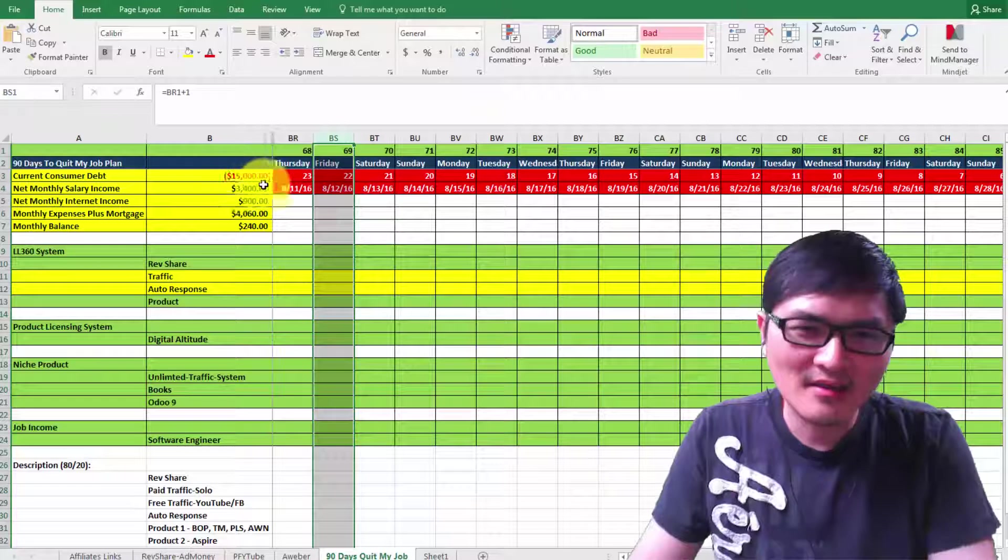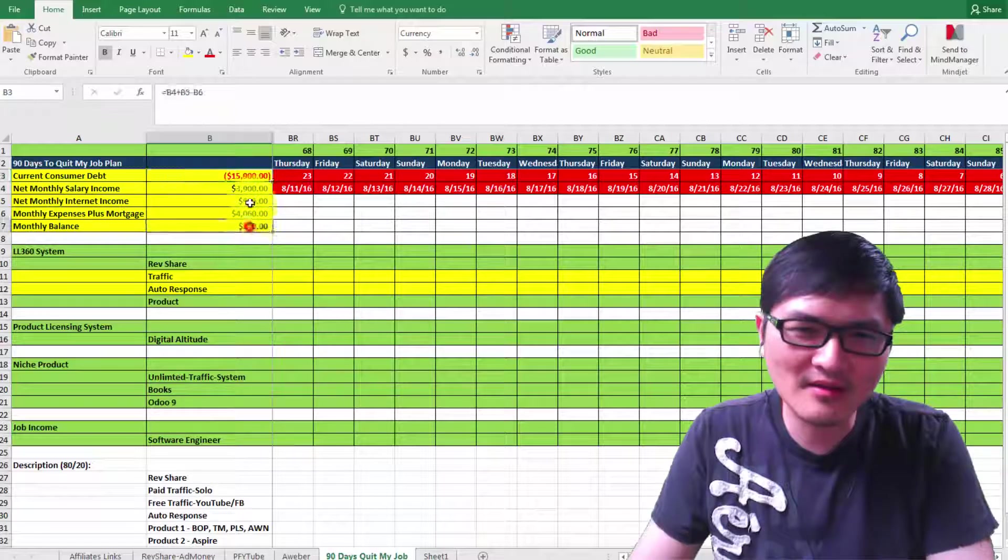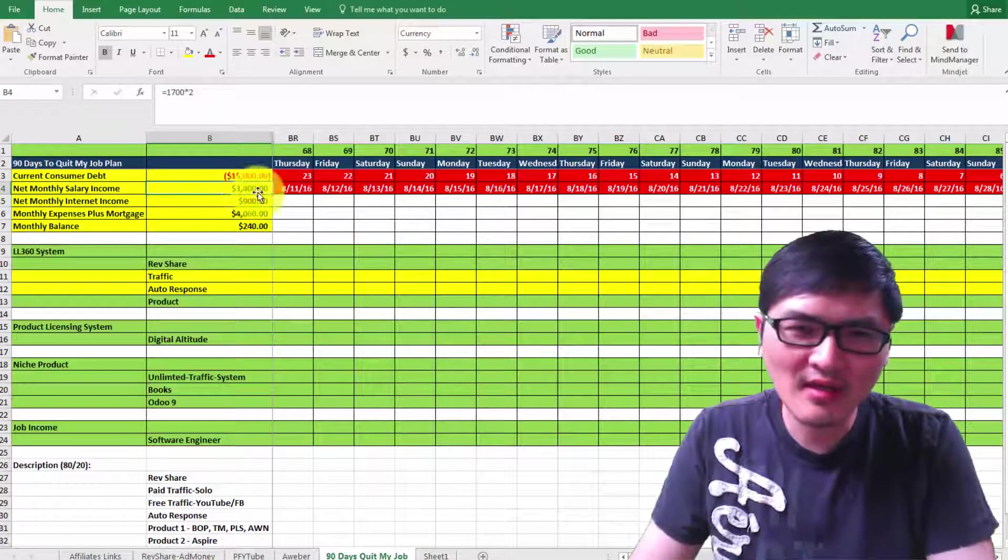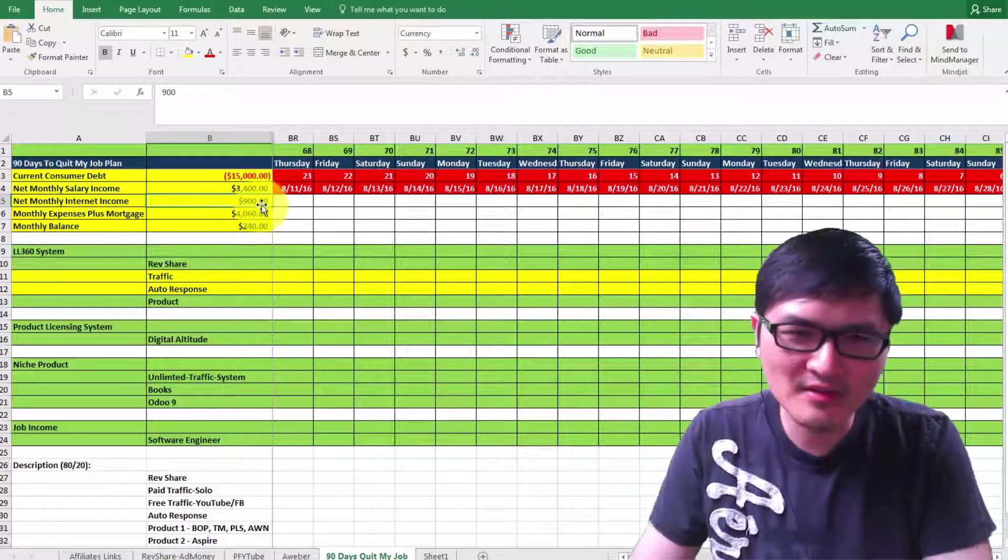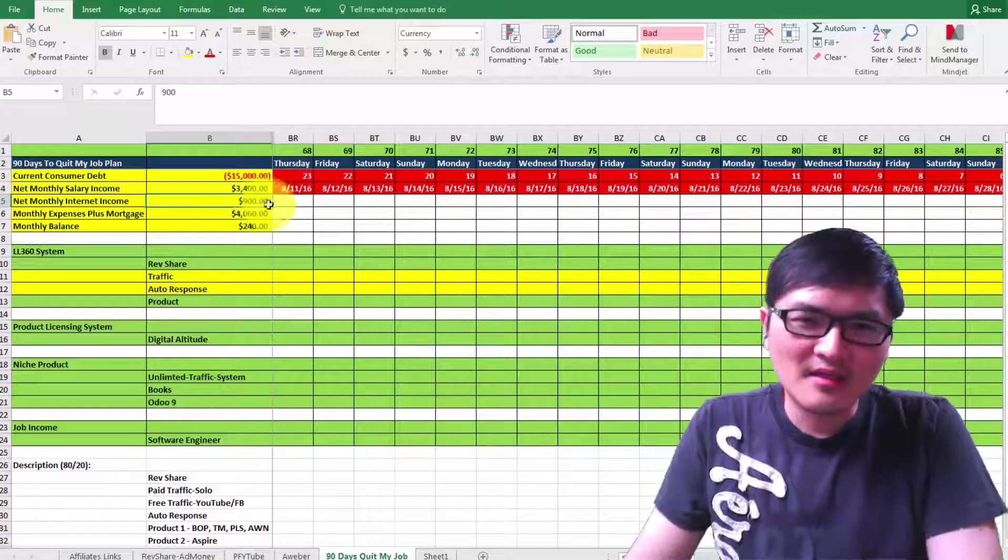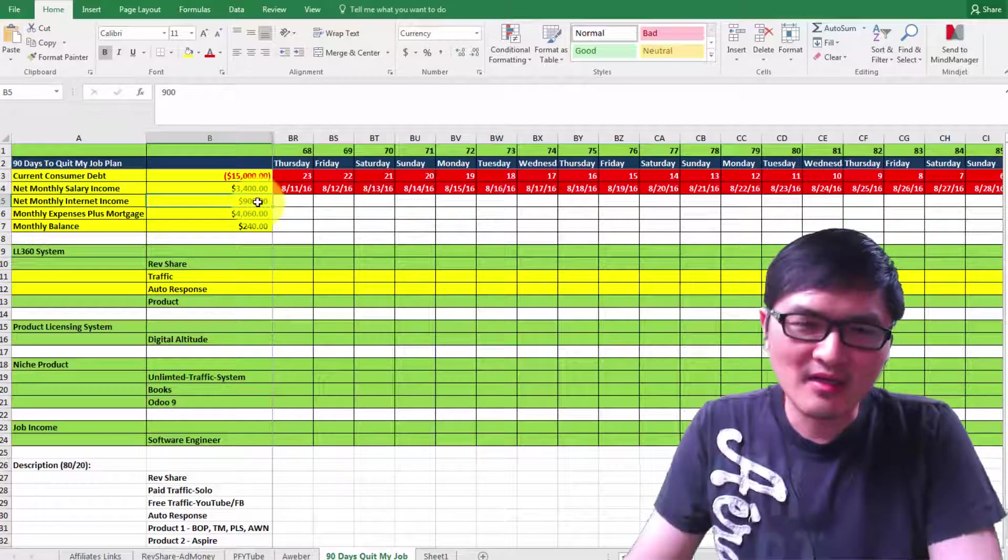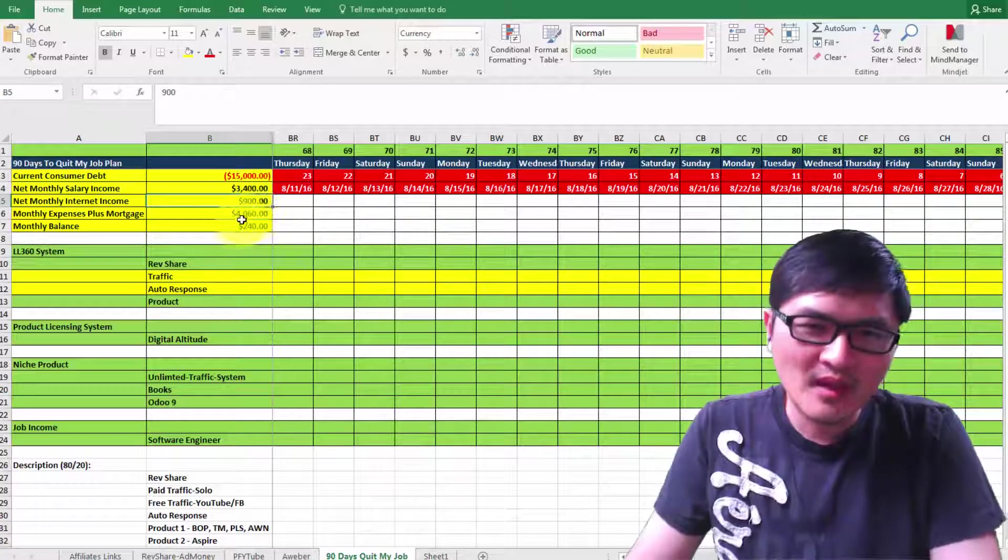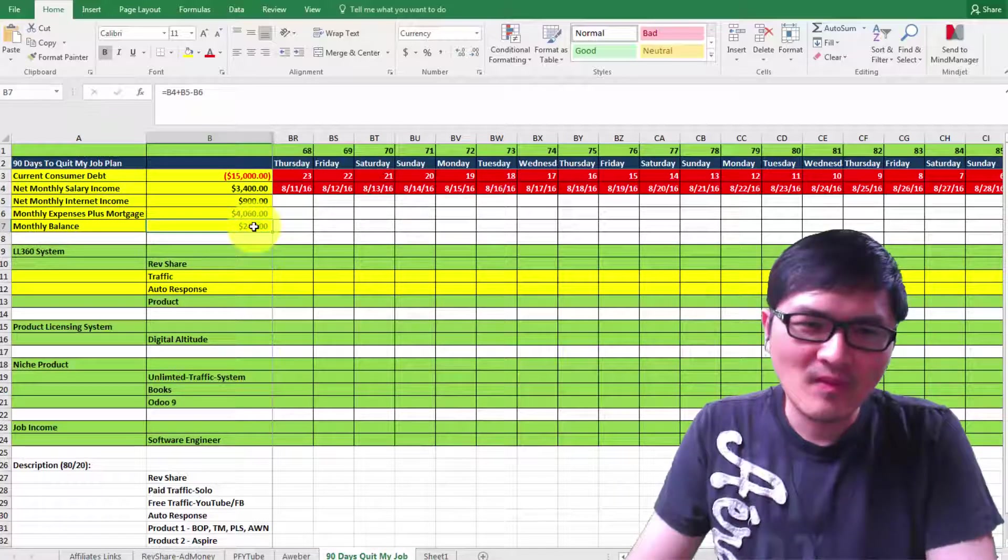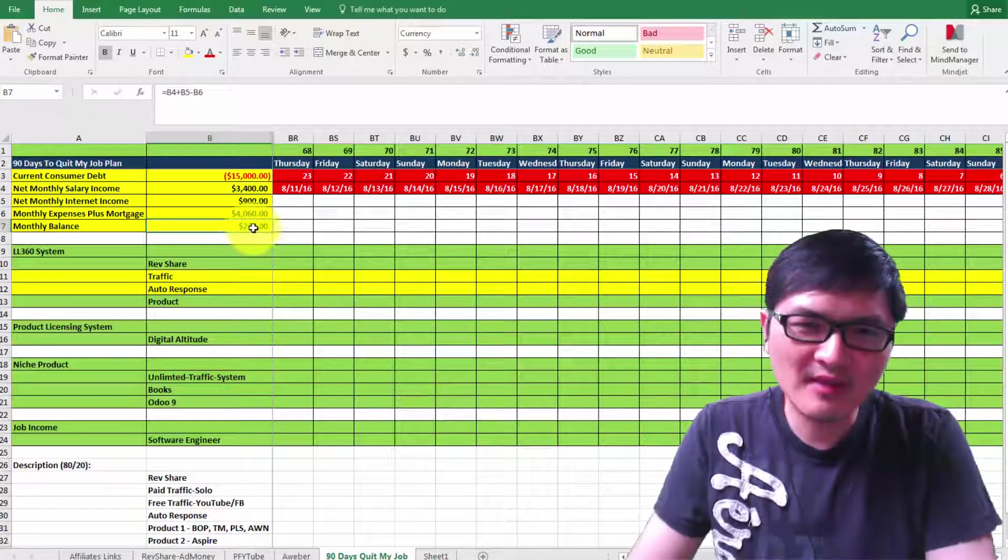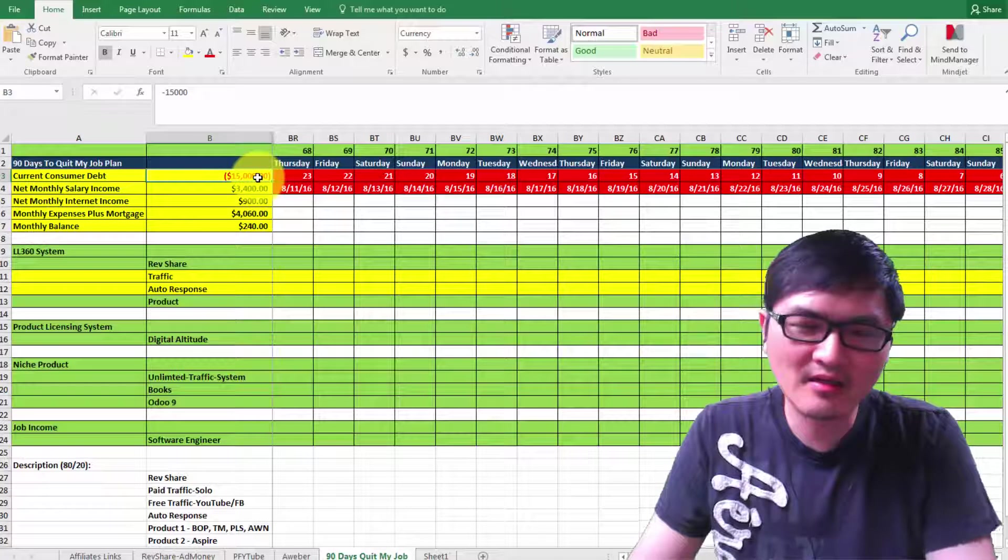As you can see on the chart being updated weekly, this is my salary income of $3,400 and my monthly internet income. So far this month, for the past 30 days from July 11 to right now, this is total expenses.